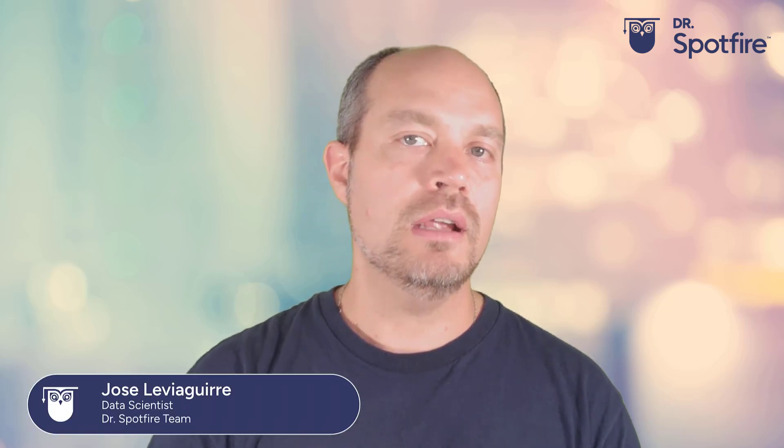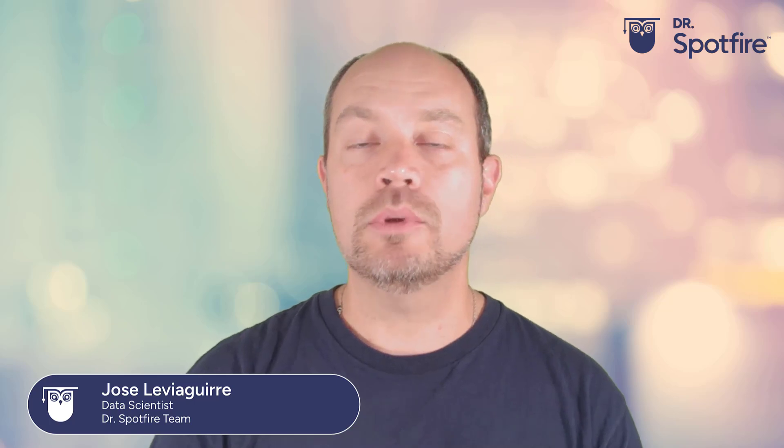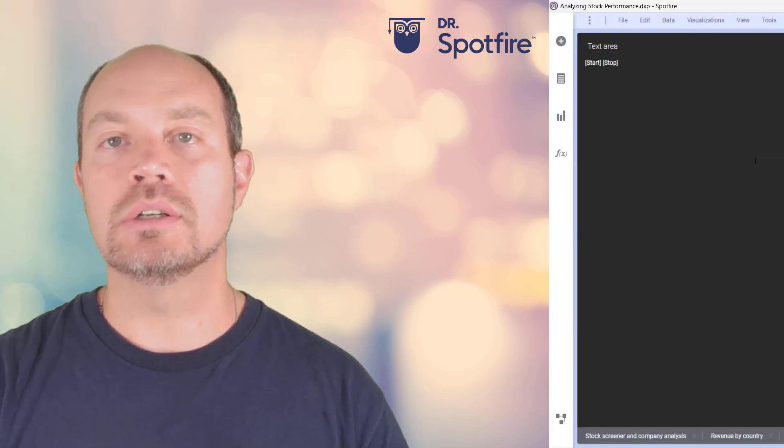Hello and welcome again. My name is Jose Lebeguirre from Spotfire. And in this quick tip video, I'm going to show you how to add a script to your analysis so you can cycle through pages without manual intervention.